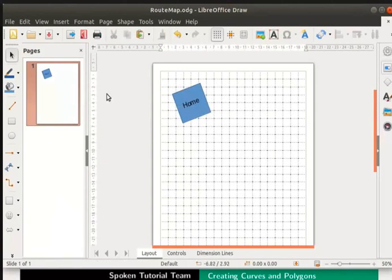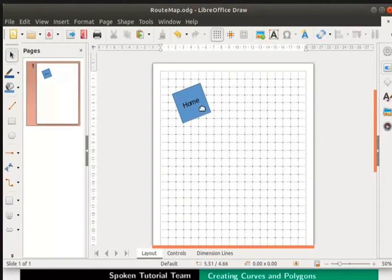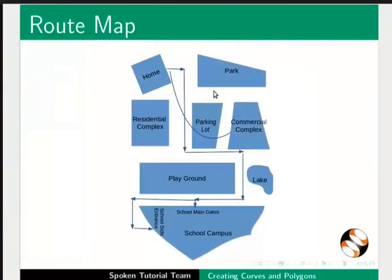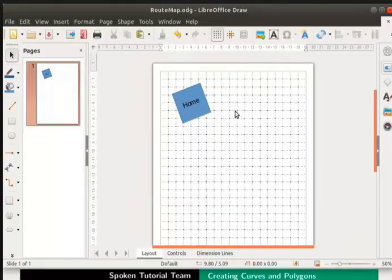Click anywhere on the draw page to deselect the shape. Notice that the pages panel on the left shows whatever we draw. Next, let us draw a park to the right side of the home. As per our map, the park is an odd shaped polygon. The width on the left side is greater than that on the right side. Let us use a polygon to represent it.